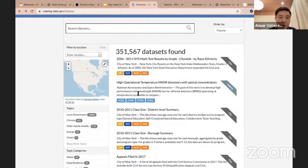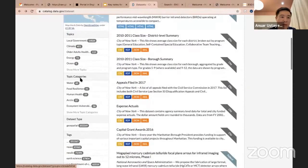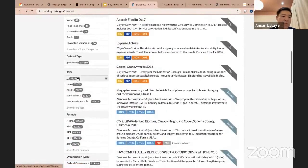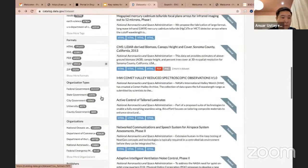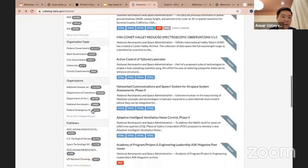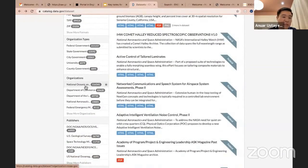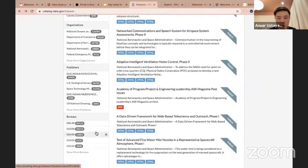This one, for example, has just an HTML. On the left-hand side, you can see various facets. You can filter by location if you are interested in a specific region, by topics, topic categories, the type of the datasets, the tags, the formats of the files, organization types. In the US they have federal government, state government, city government, university, and so on — and also the organizations, the publishers, and so on. These are the codes of the bureaus.